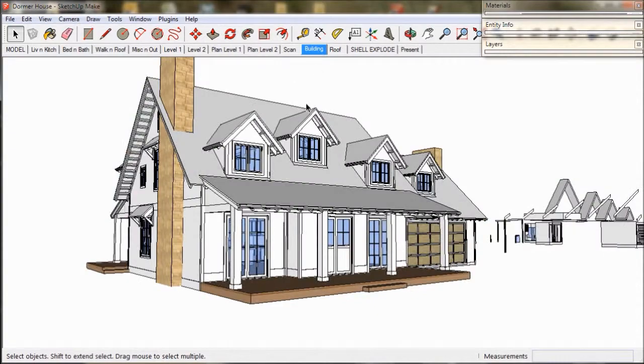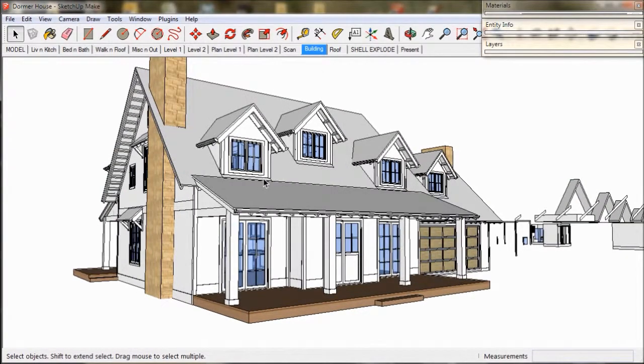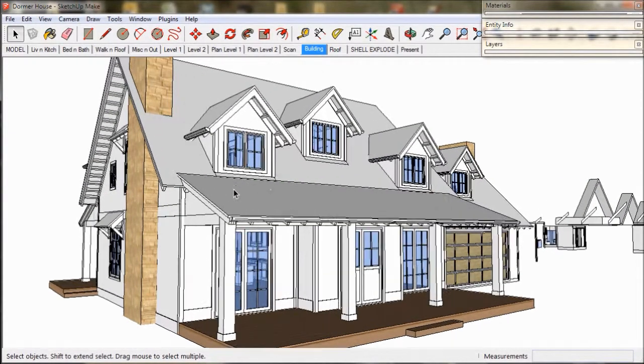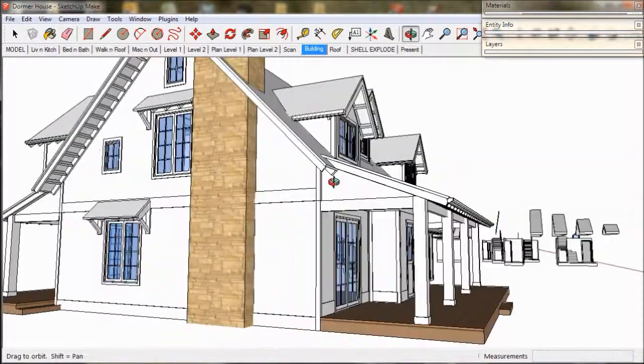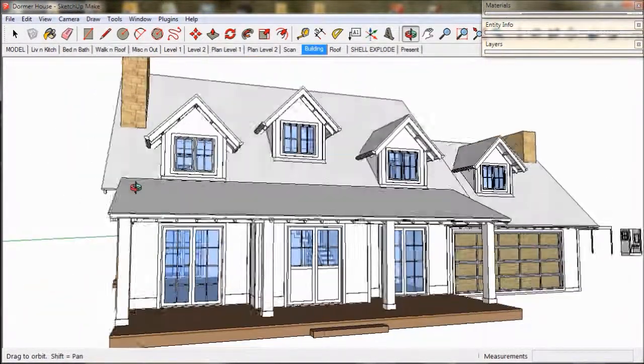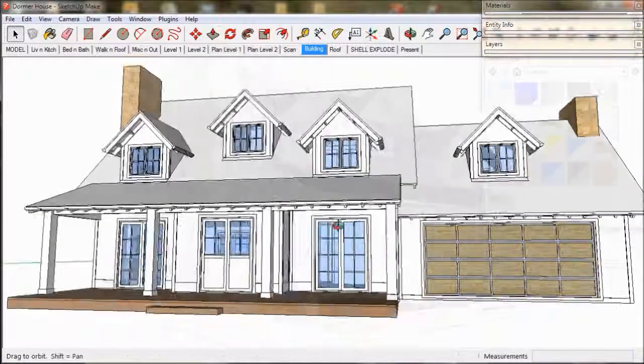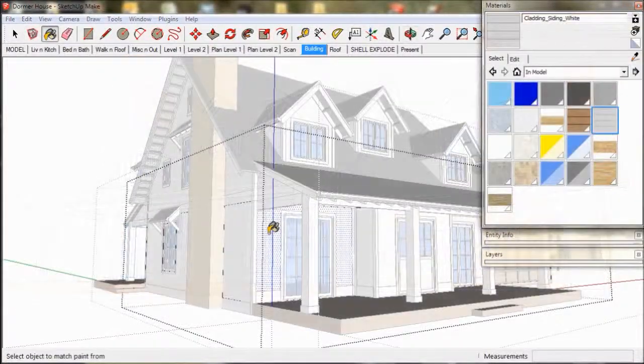And to finish off we add some materials using the paint bucket. These are all just standard materials from the sketch up range.